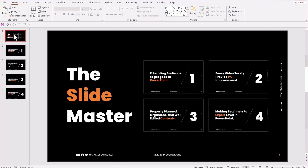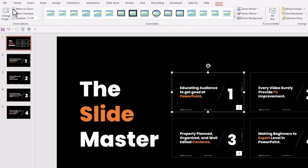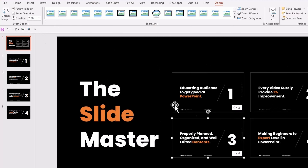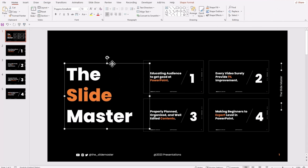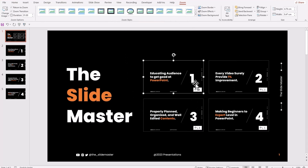Now we can play around with the zoom settings to make the effect better. Enable the Return to Zoom option. You can see a little backward arrow indicating that the Return to Zoom option is enabled for the slide. Let's go through the slides in the Zoom tab — you can see the Return to Zoom option is now enabled for all the slides.